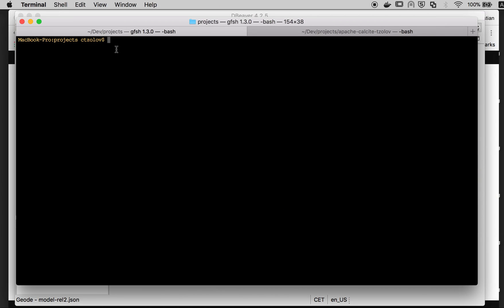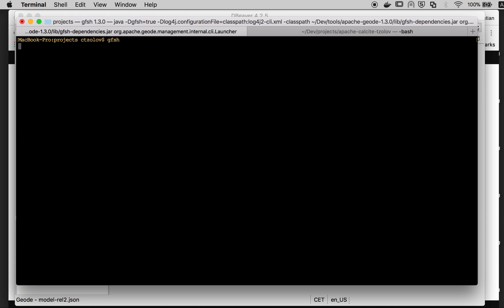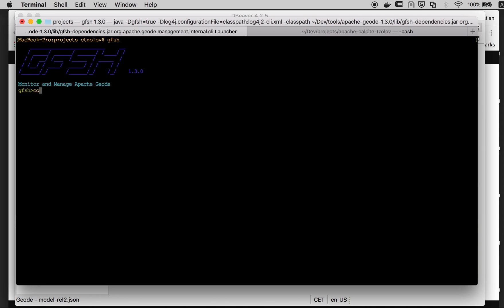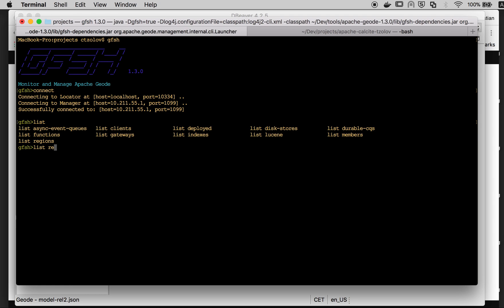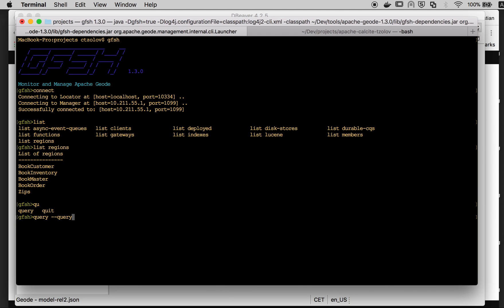I have started a local Gemfire cluster with a few regions preloaded with some data. Let's connect and explore those. Let's see what we have inside using the OQL expressions.